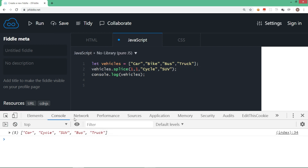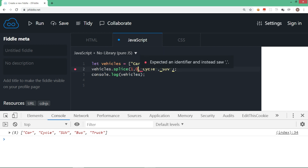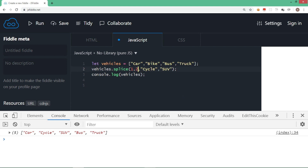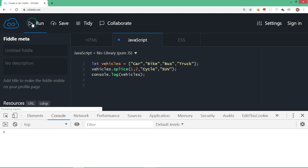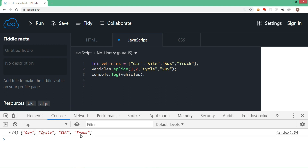Now with SUV back in: bike is removed, cycle is there, and SUV is also there. When you say zero for delete count it performs an insert operation, but if you give two it means starting from index one we want to delete two elements — bike and bus — and those two are replaced with cycle and SUV. Running this gives us car, cycle, SUV, and truck.